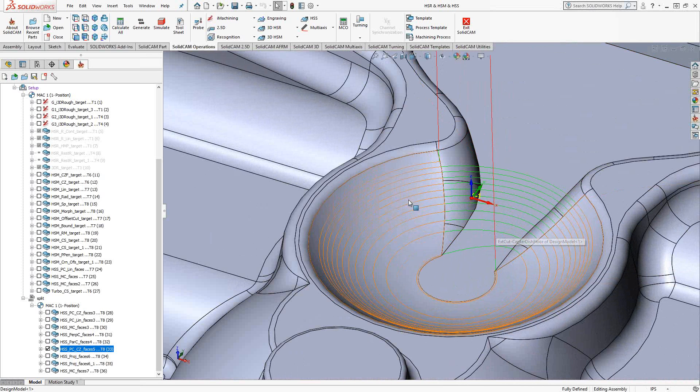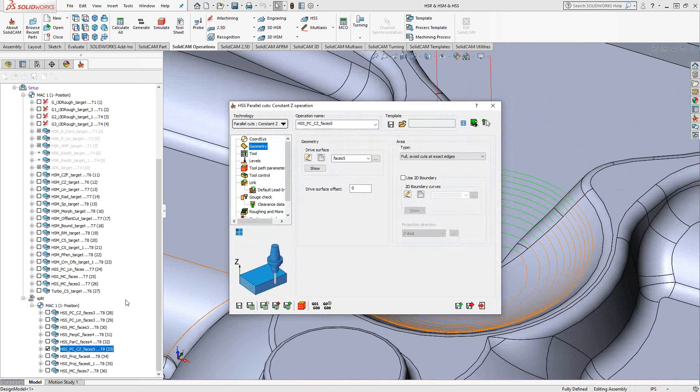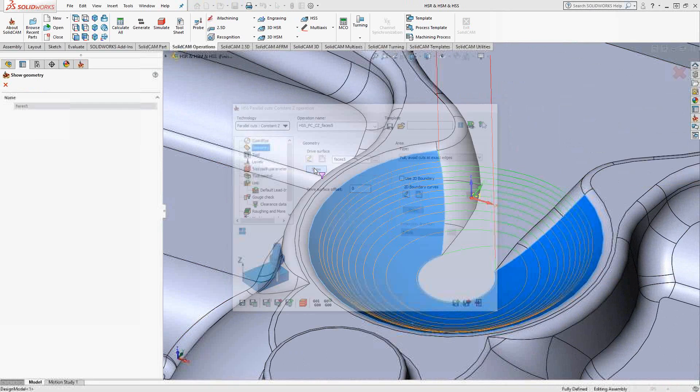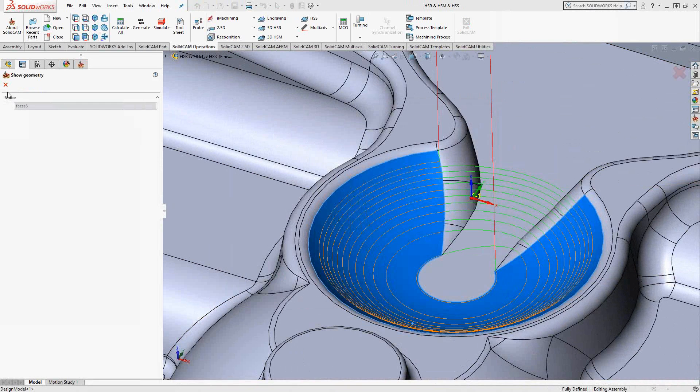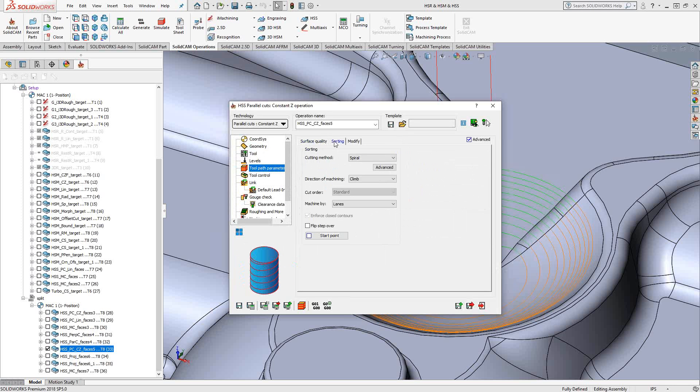And what I've done with this is I've added a spiral toolpath to it, so let's take a look at that real quick. It is still a constant Z, the surface is just that dish there, but with full HSS...